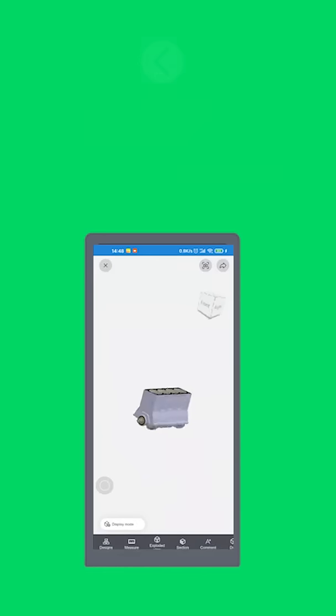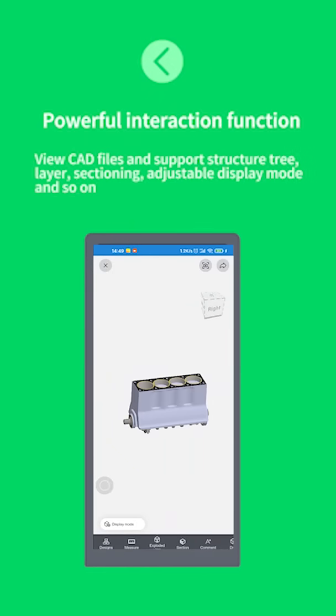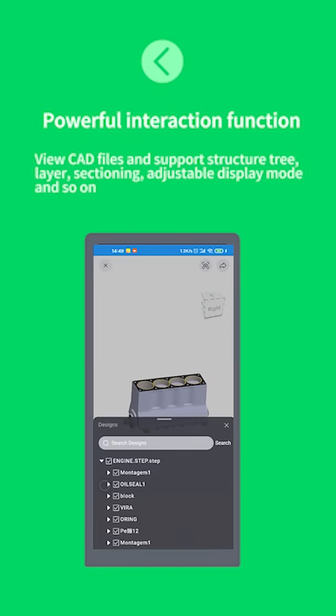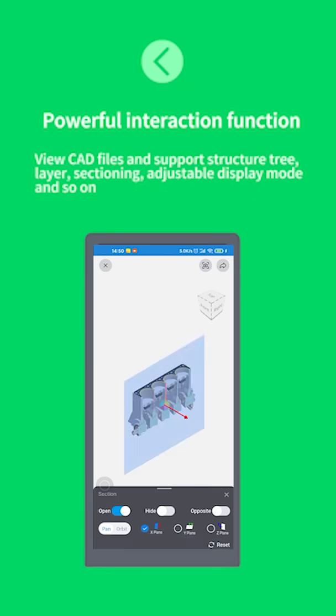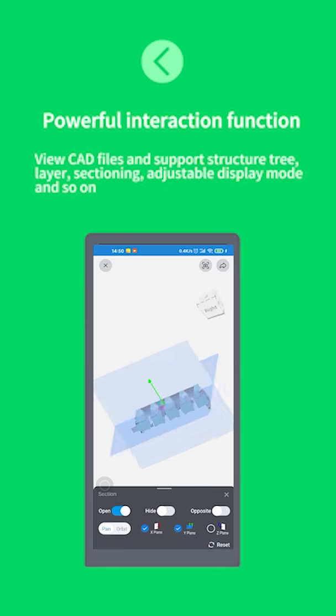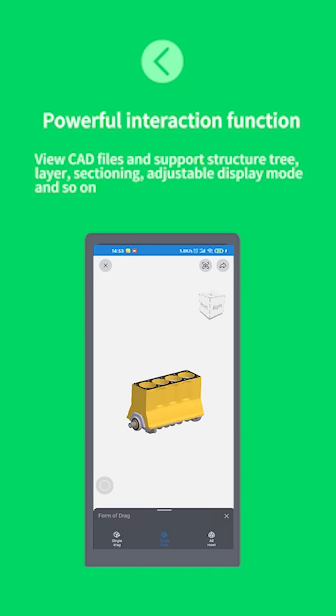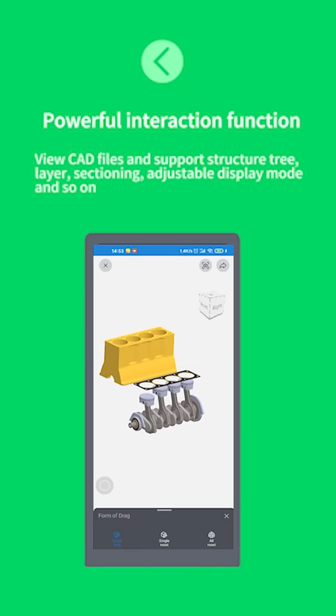Powerful interaction function. View CAD files and support structure tree, layer, sectioning, adjustable display mode and so on.